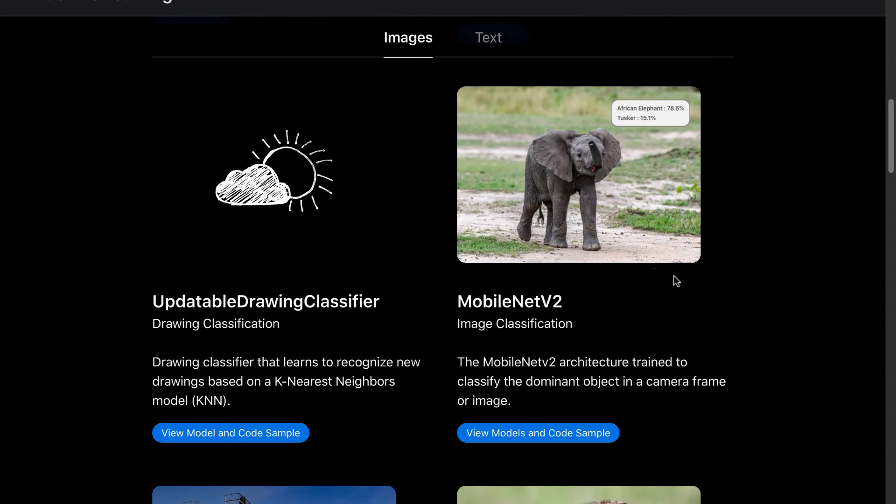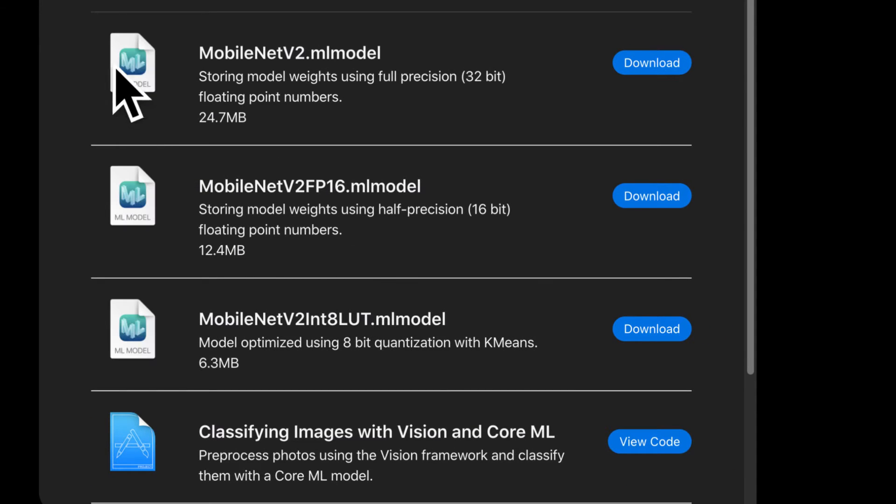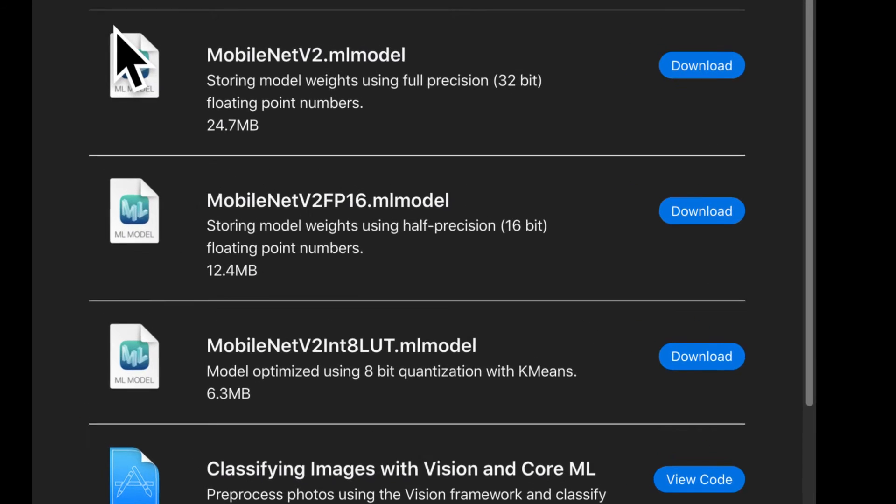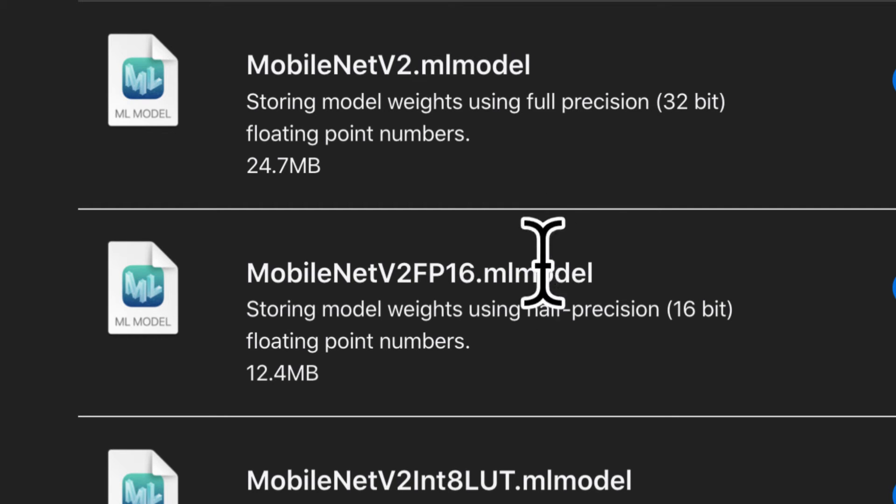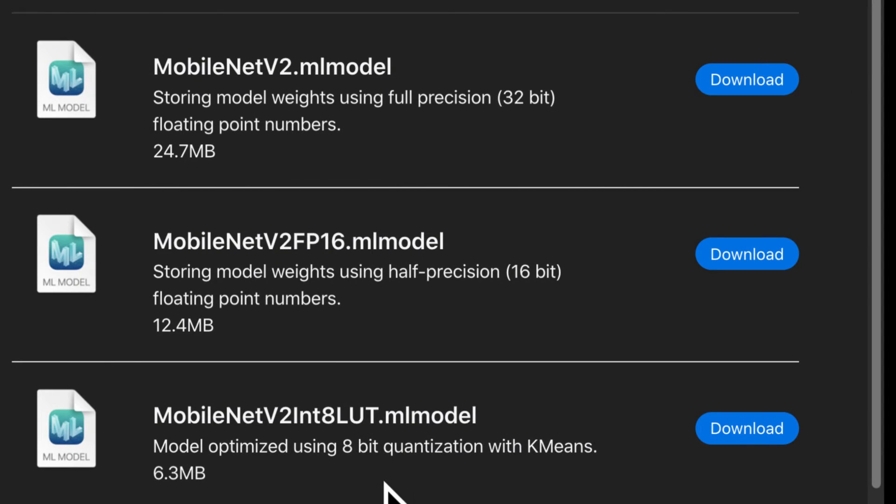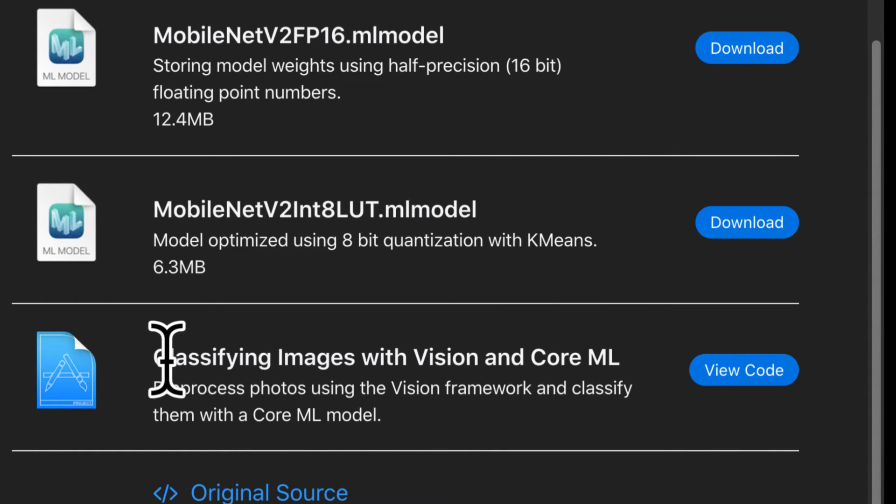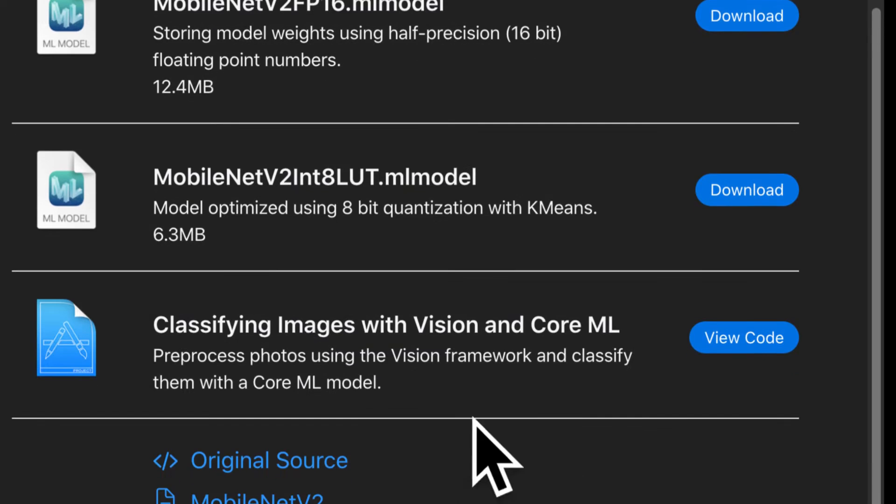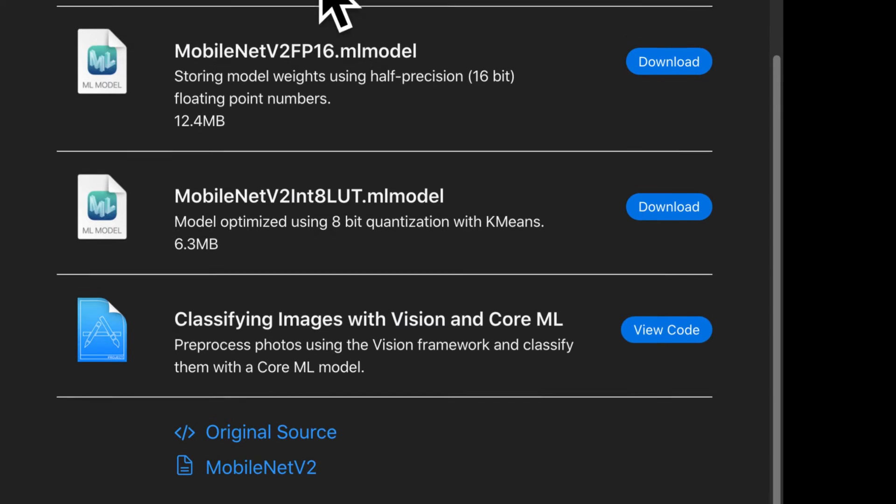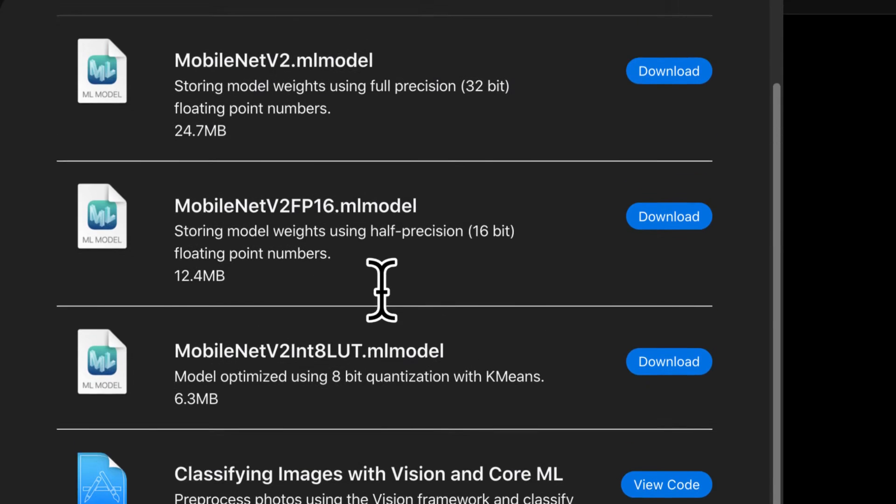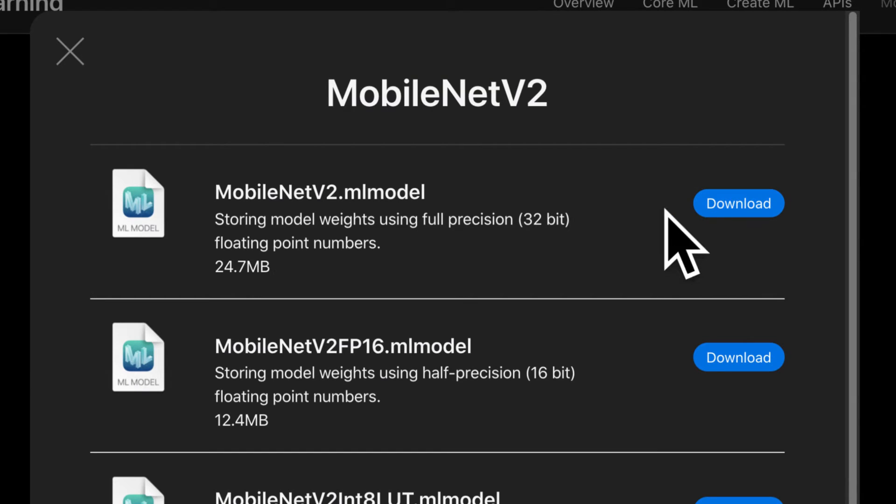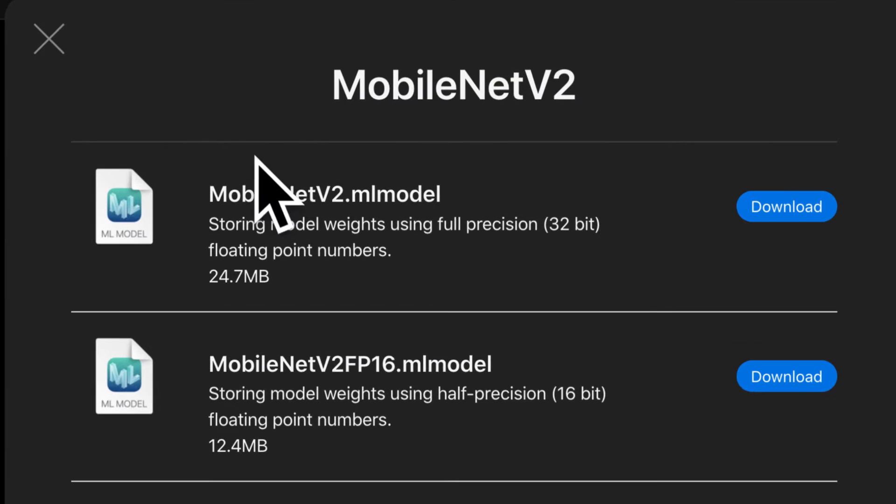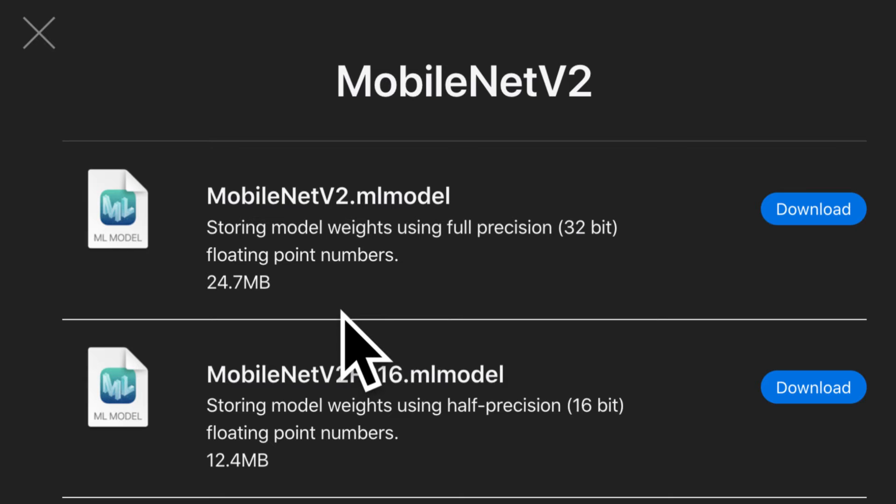Now for this project we're going to be using MobileNet V2. So here you can click view models and code sample and you can see we have the model MobileNet V2 .ML model that is a CoreML model file type. You have a similar version but with half precision floating point numbers. You have the model optimized with 8-bit quantization with k-means and then you have here a tutorial classifying images with vision and CoreML. You can see the original source and the documentation for it. So for this project just download the first one up there called the MobileNet V2.ML model. You can download this and then just drag and drop it straight into your project. It's 24.7 megabytes and I've also downloaded it and included it in the source files for this section. So you can find that at the end of the section.